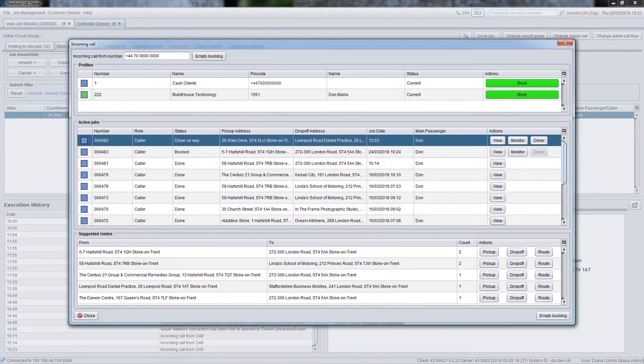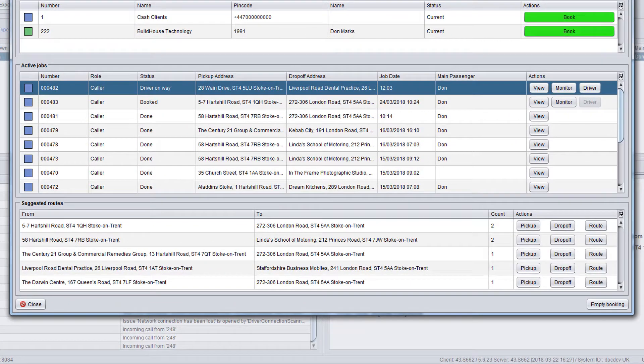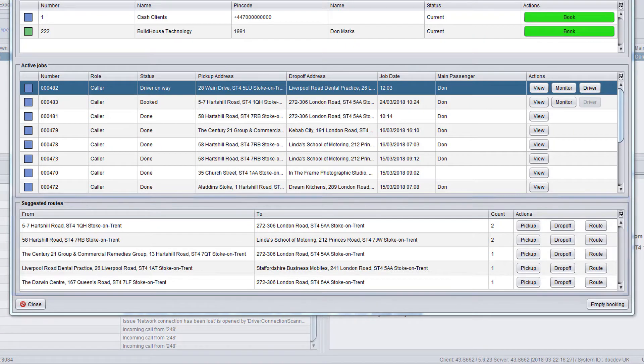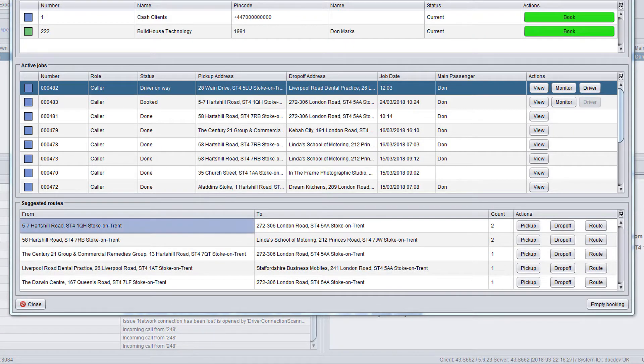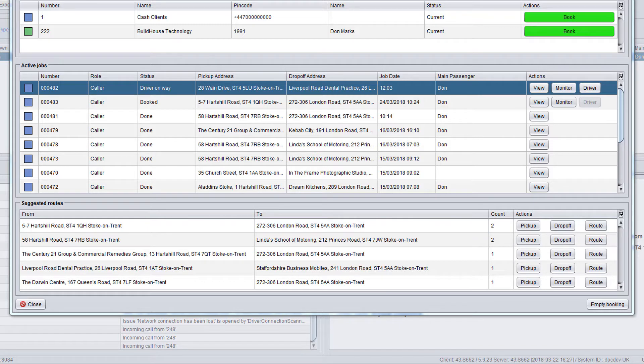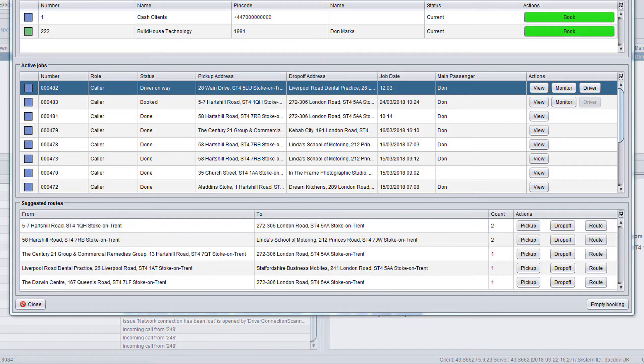At the bottom of the incoming call window, there is a suggested routes panel. If the customer wants to be picked up from one of the suggested addresses displayed, click the pick up button to create a booking with this address. For the same drop off, use the drop off button. If both pick up and drop off addresses requested by the customer are the same as suggested by the system, click the route button to create a similar booking.